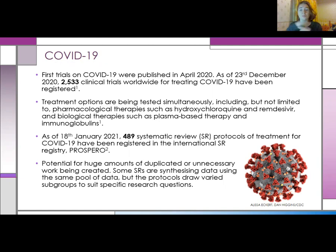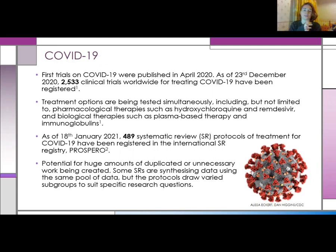The difference between the protocols lied in drawing varied subgroups to specific research questions. This motivated us to try and develop a central platform that could hold and synthesize COVID-19 study data but allow users to adjust the analysis to suit their own research questions.